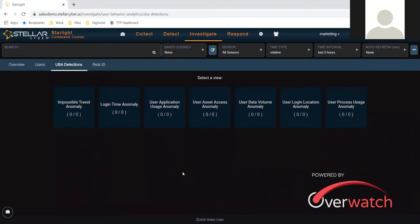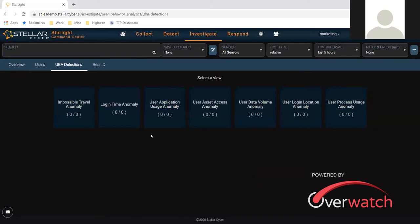Normal users have a pattern of behavior. They access their file share, they access their SharePoint, whatever. But when they decide to leave the company, or for whatever reason they decide to take data from the company, their behavior changes.